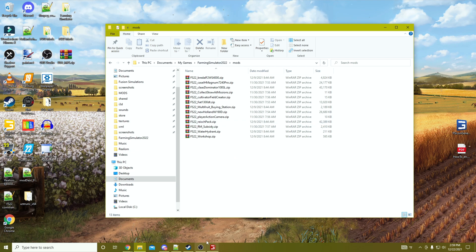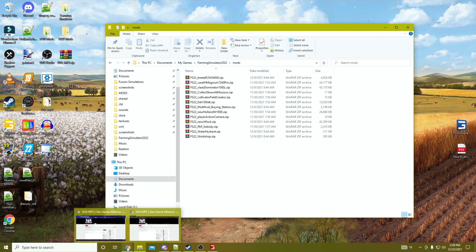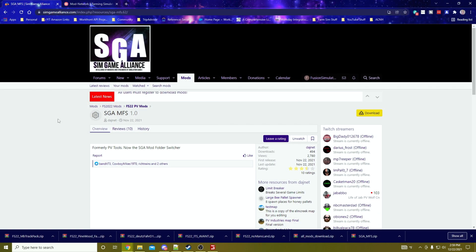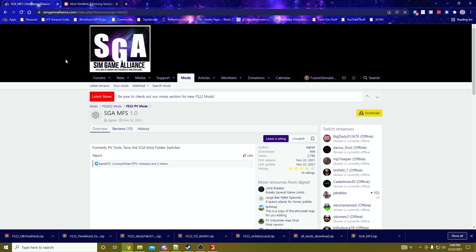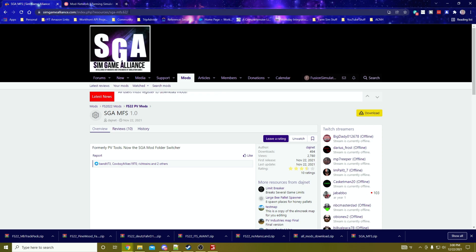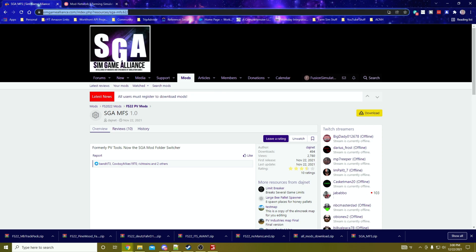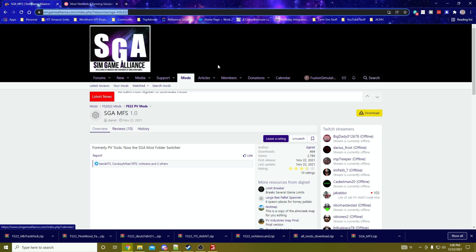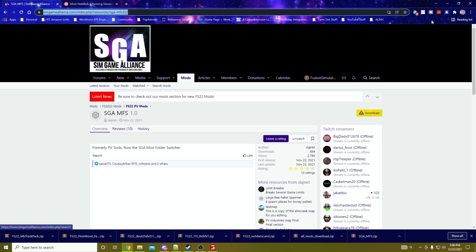PV Tools was the old iteration. It is now referred to as SGA MFS, or Mod Folder Switcher. This was by DodgeNet, the same guy who did PV Tools. He's rebranded it. I'll drop this link down in the description below, but you'll need to register. Once you register and confirm your email, then you will have a download button.